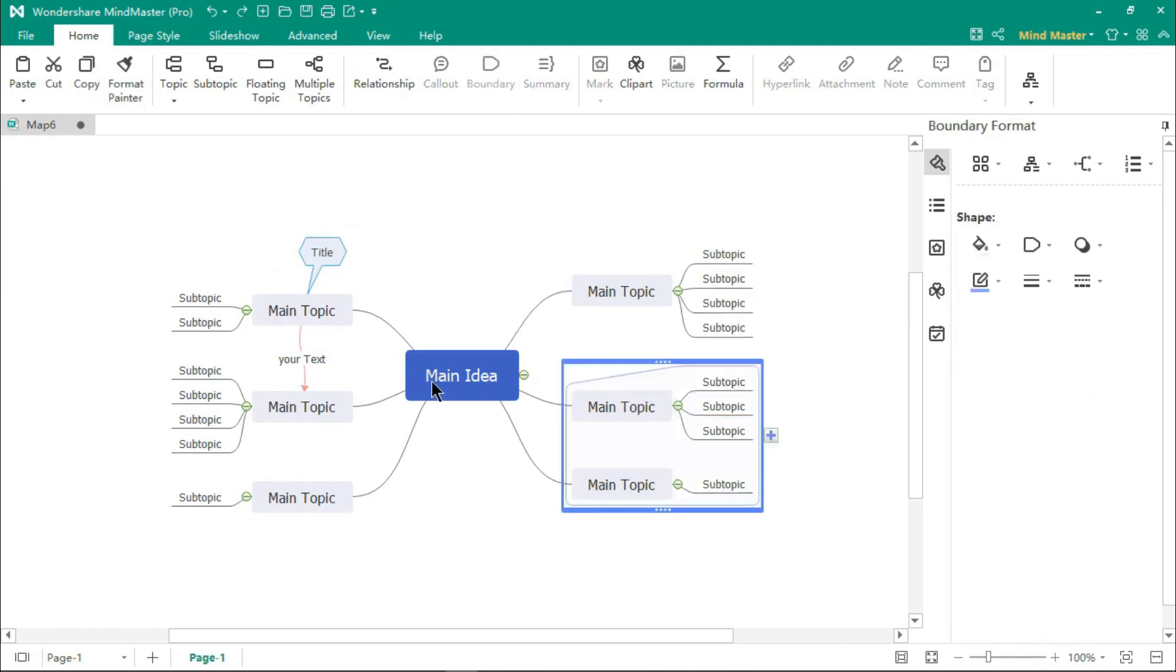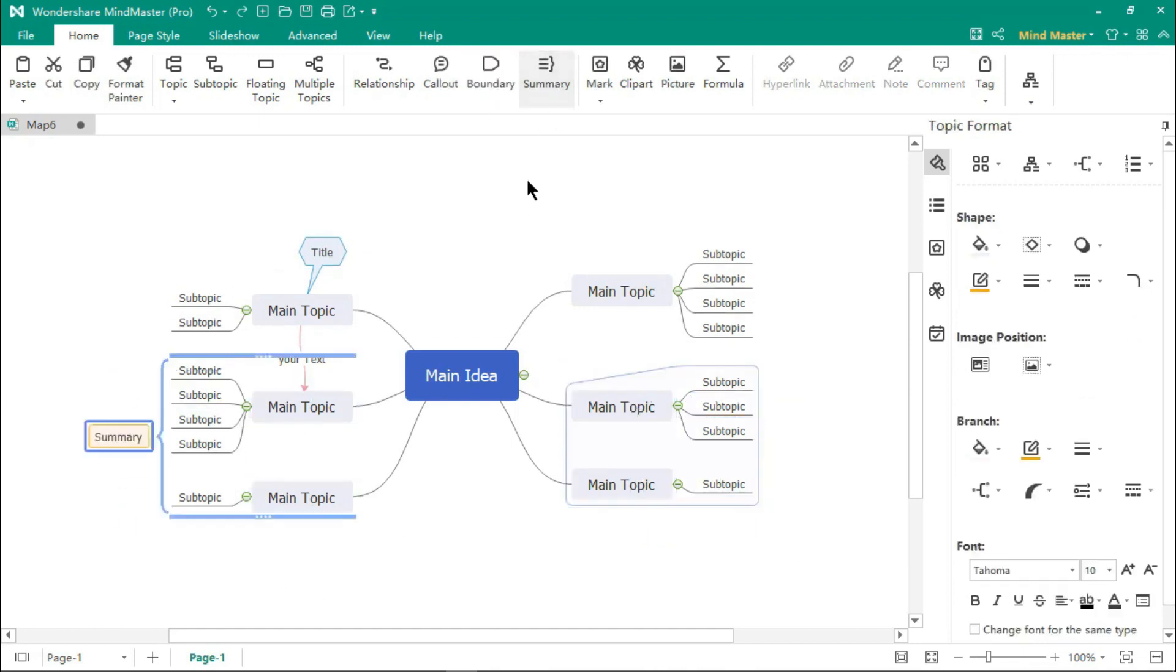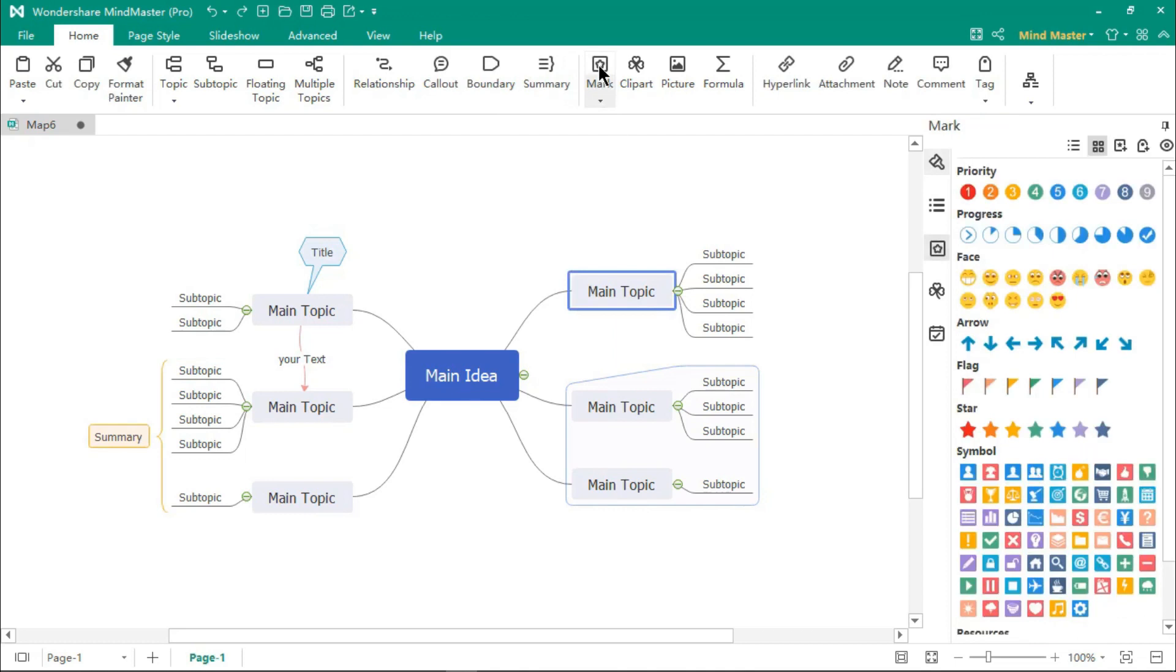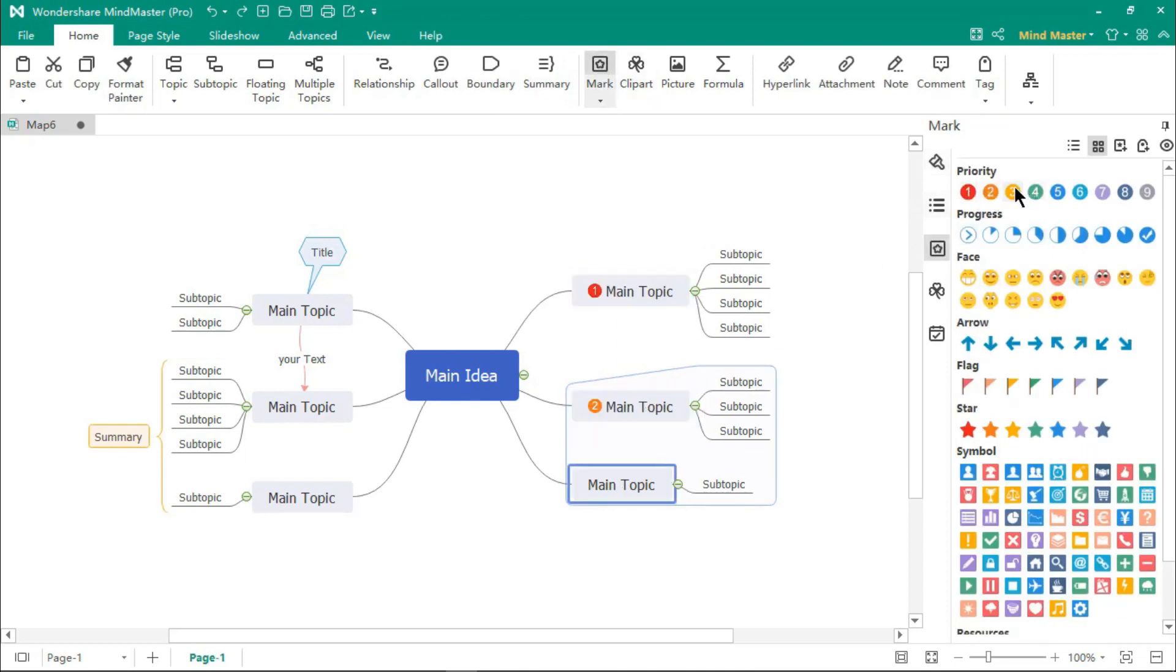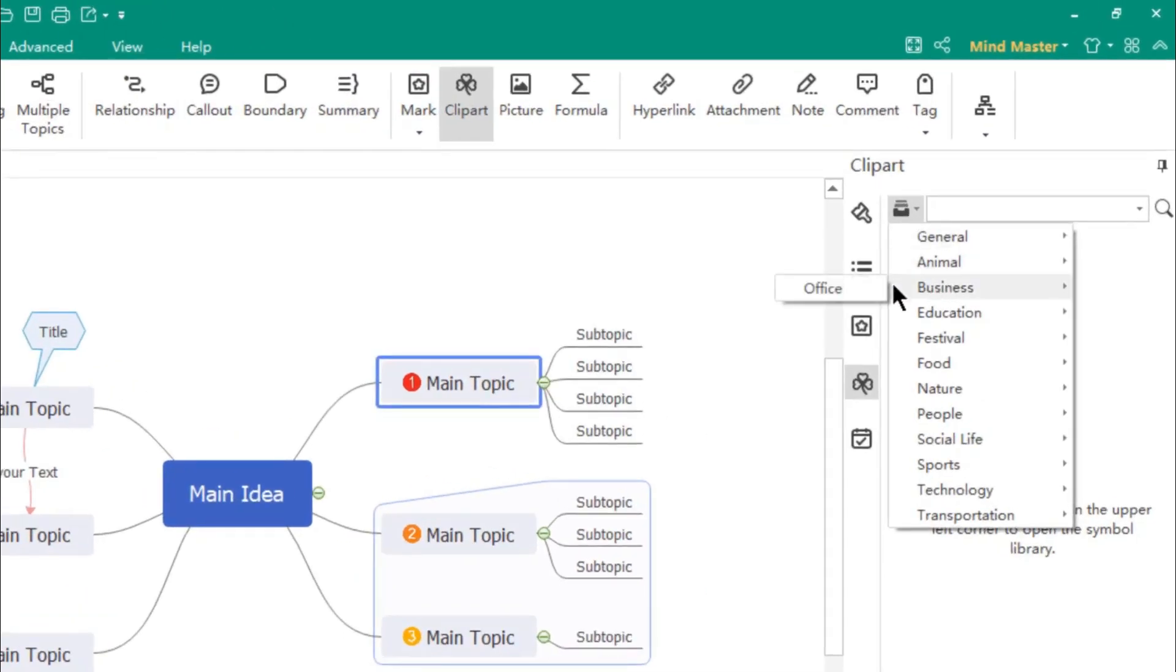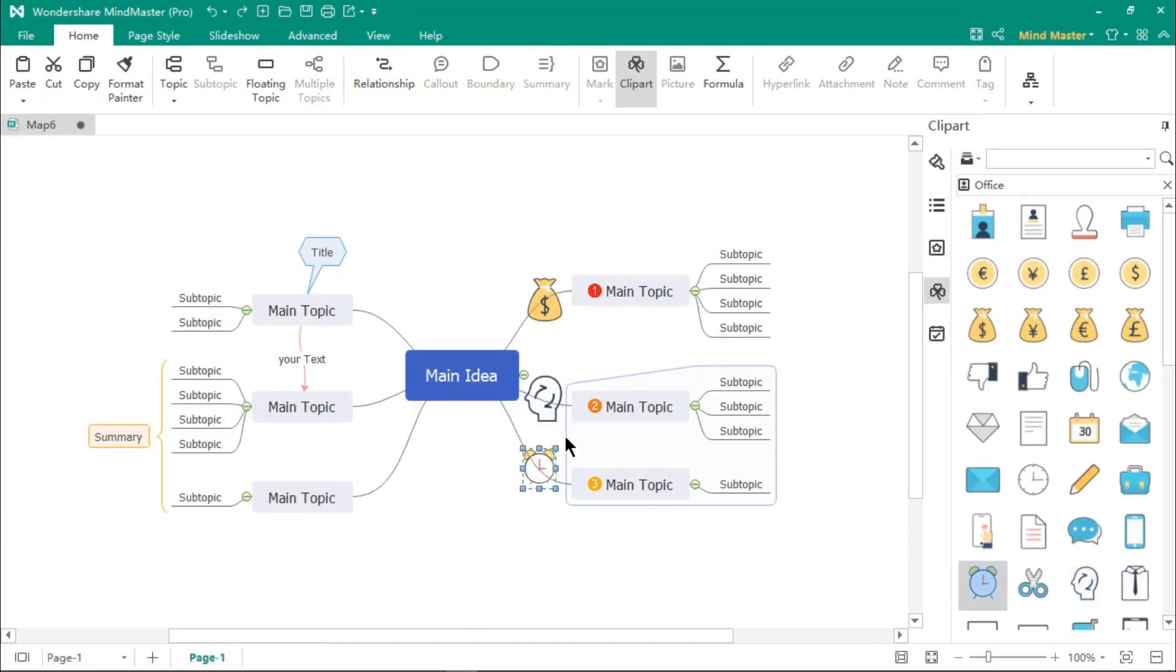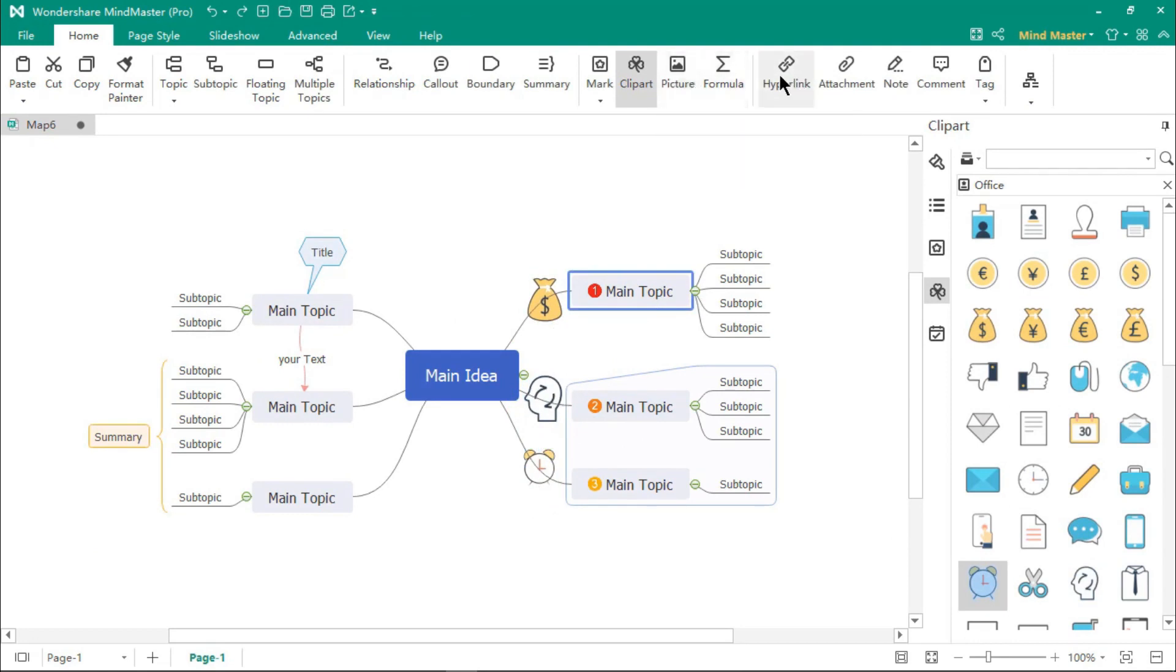You can select multiple topics to create boundaries and summaries using the mark tool. You can add markers into your topics. Clip art can be used to add high-quality icons into your mind maps.